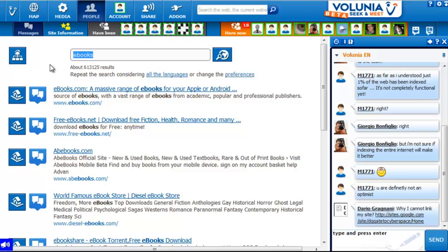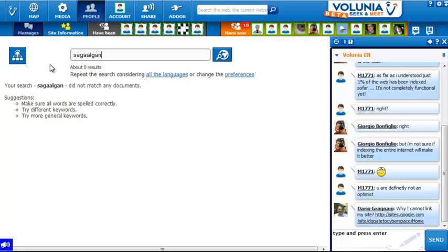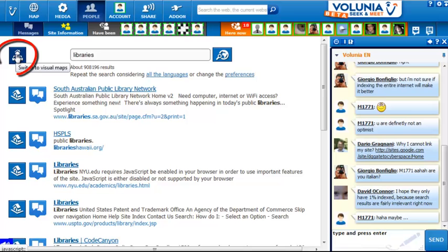Searching for a much narrower topic finds zero results. There were several hundred at Bing for this term, and several thousand available from Google.